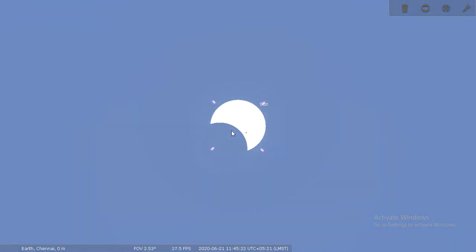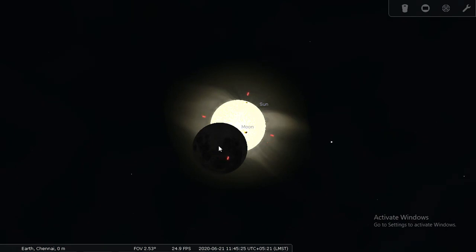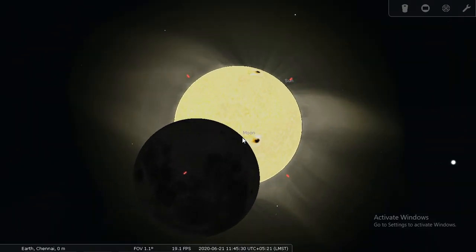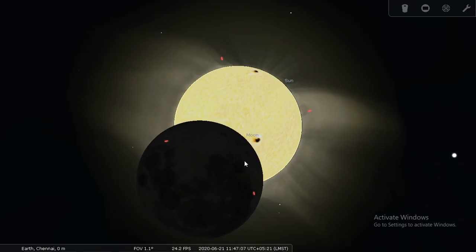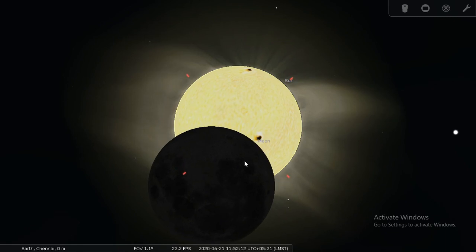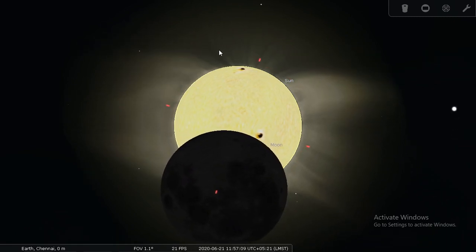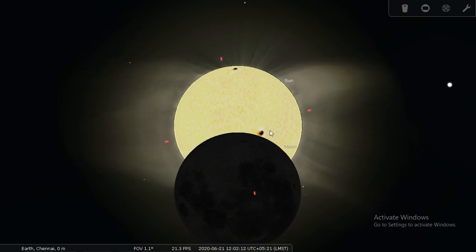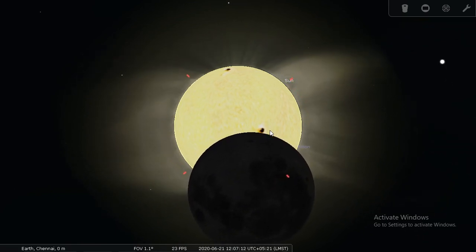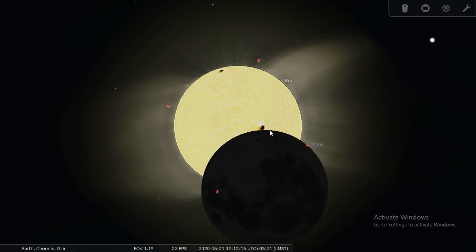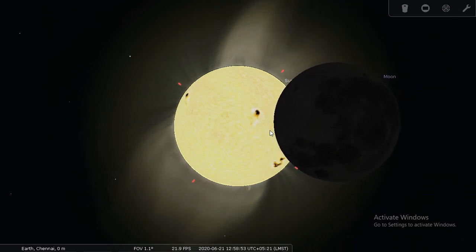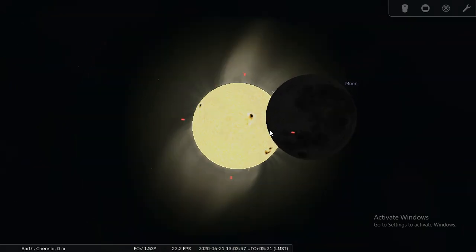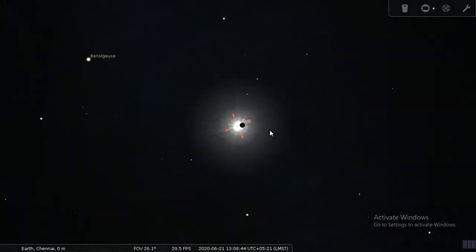If I zoom in, this is what we are going to be seeing. We can see the sun and we can see the moon - this is a partial eclipse. Whatever you are going to see from Chennai is going to be a partial eclipse. Let me slowly move the time. This is the corona of the sun. This is the partial eclipse.